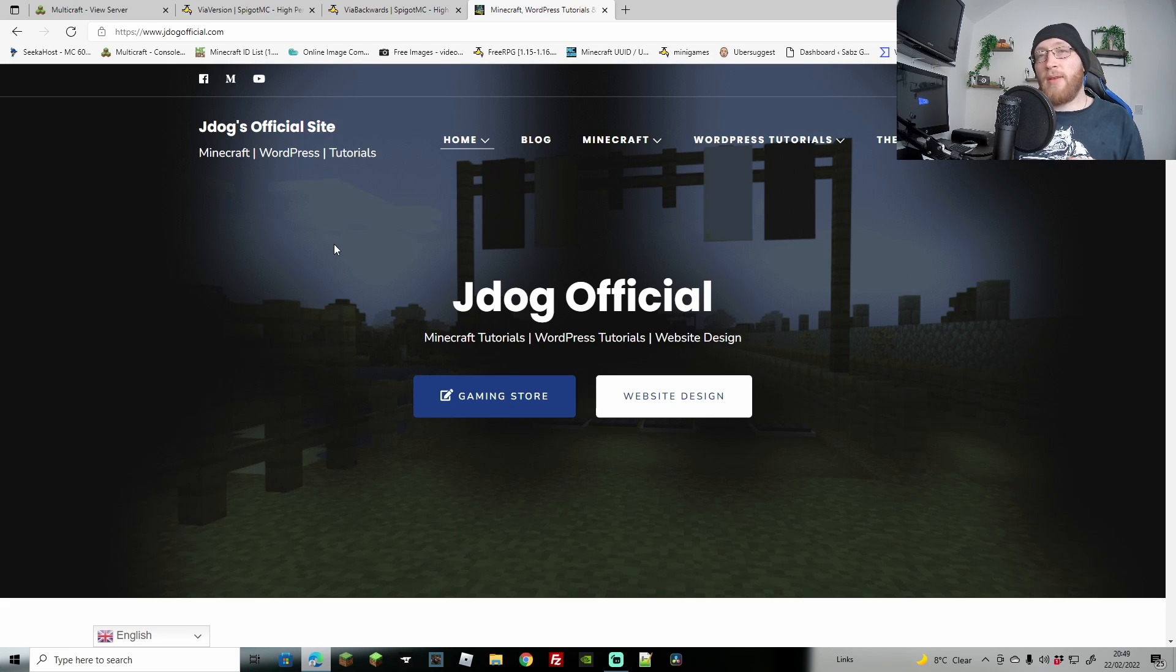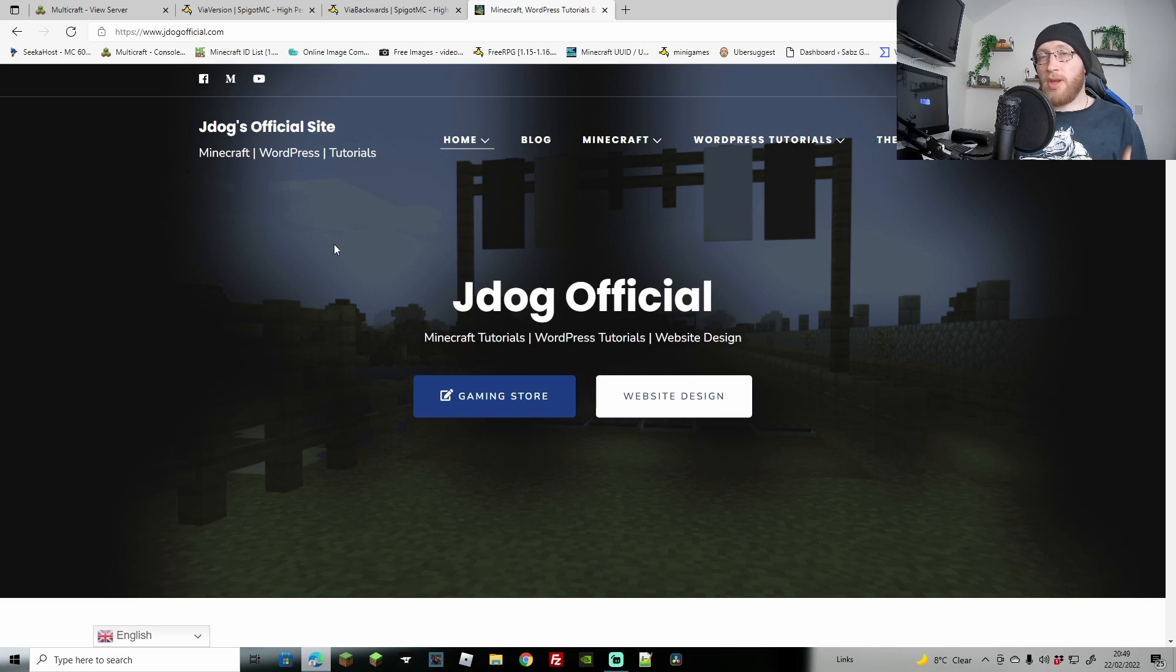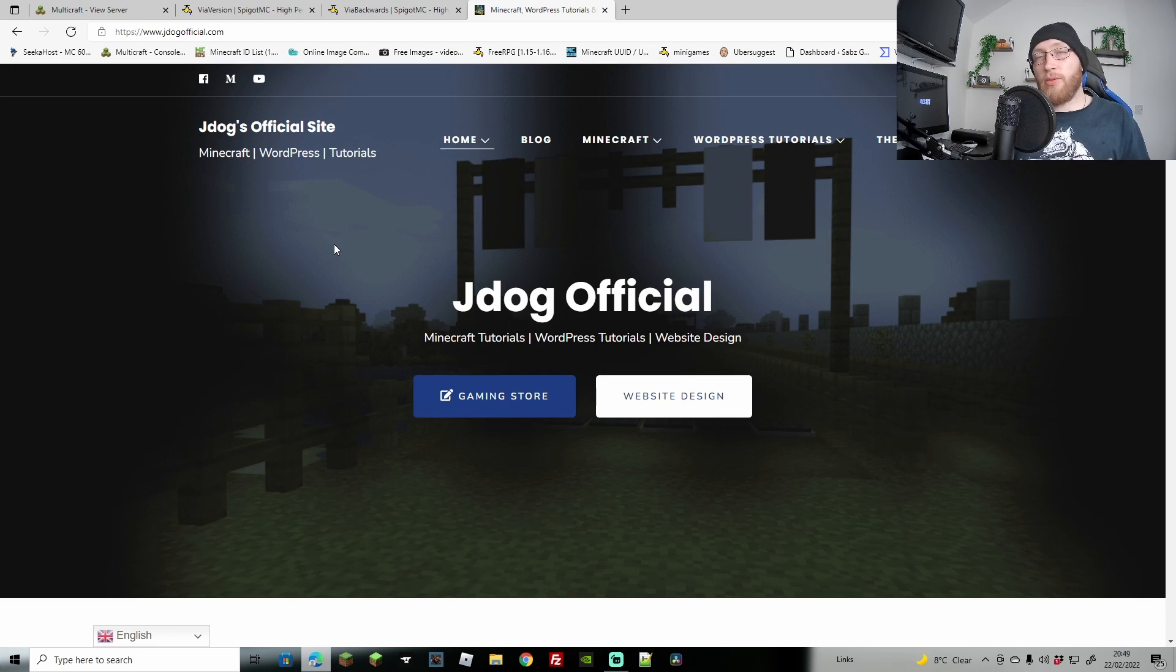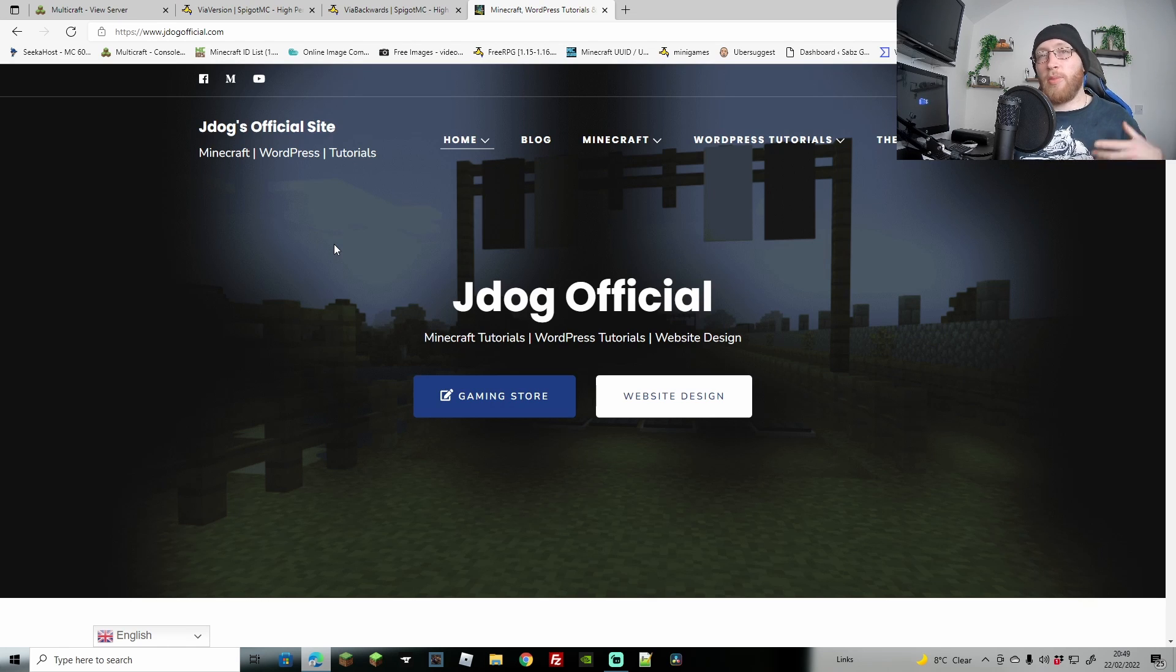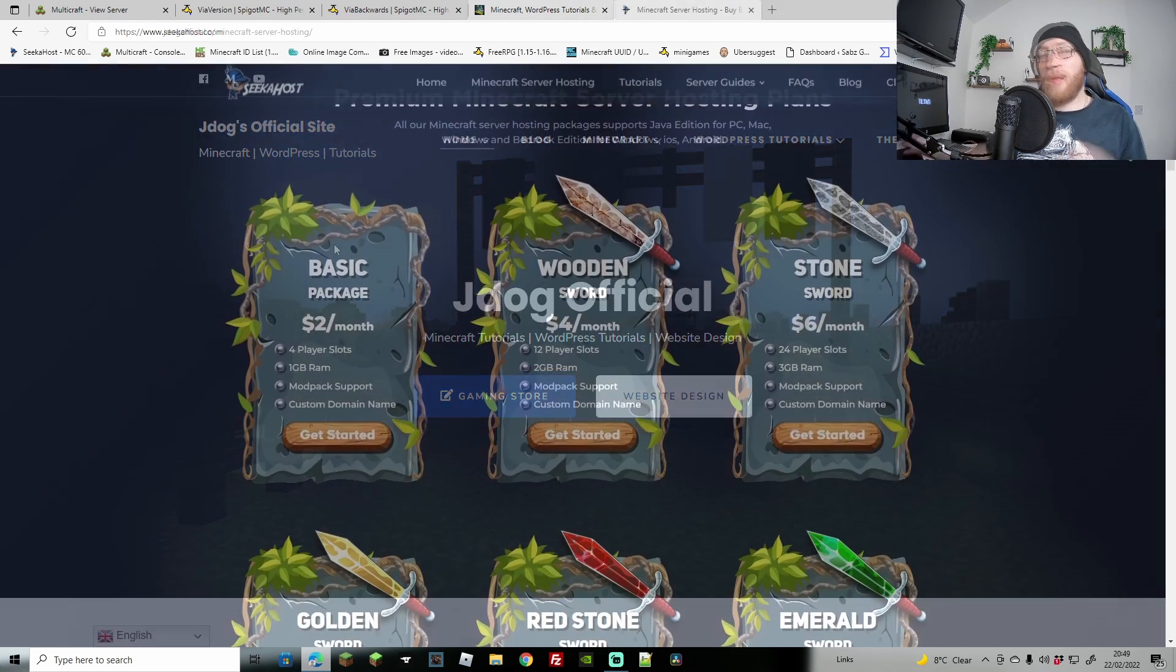Another really neat thing about this, and I will have it installed on my server as well, is that it also works with GeyserMC. This means you can run an older Java server and still allow Bedrock to come on, because Bedrock always has to be on the newest, and you can have whatever version of Java before to suit whatever plugin you're using.